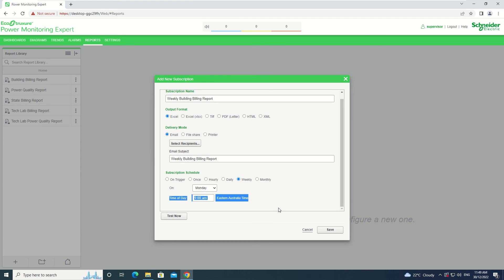After this, you can click the Test Now button to test that the Report Subscription is functioning. After this, click Save to save the subscription.